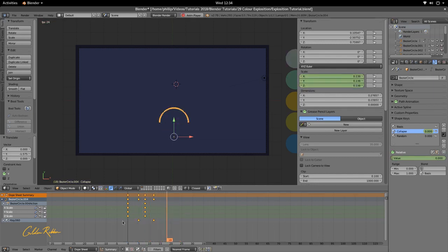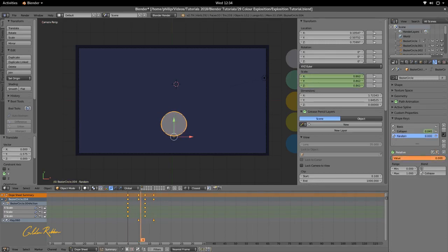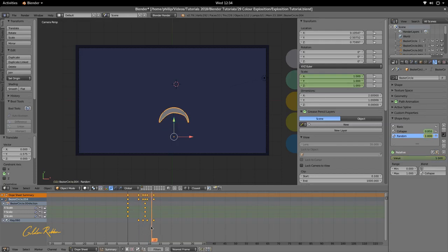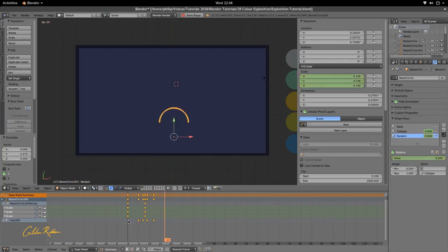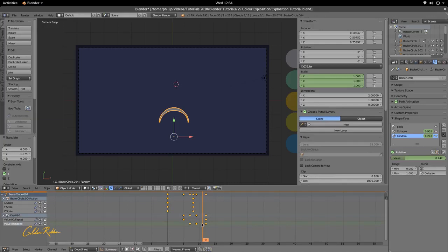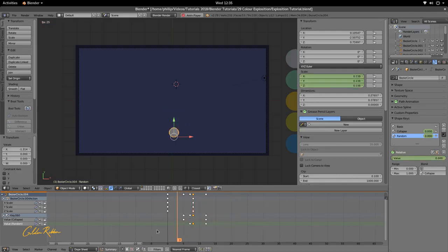We can see a nice explosion there, but it's a little too perfect. We're going to add some randomness — make it a bit more jagged. Set the Random key to around 1 here, make it zero at another point, and again zero further along. That adds a little bit of randomness to the explosion.